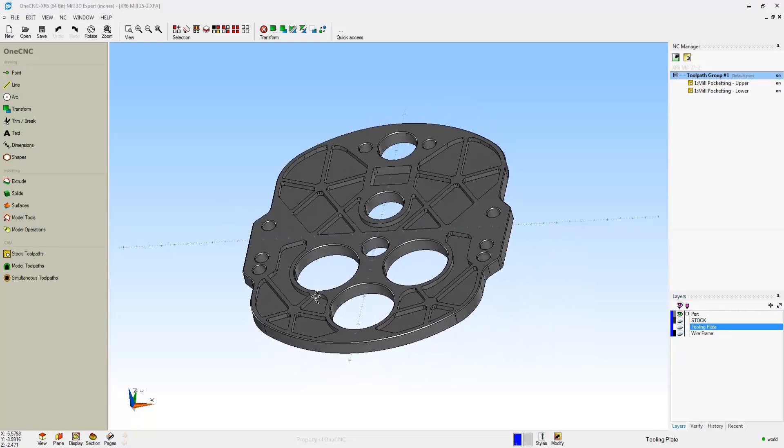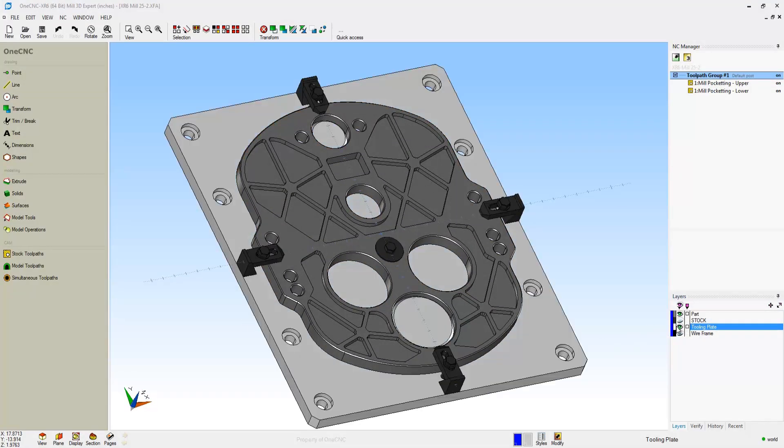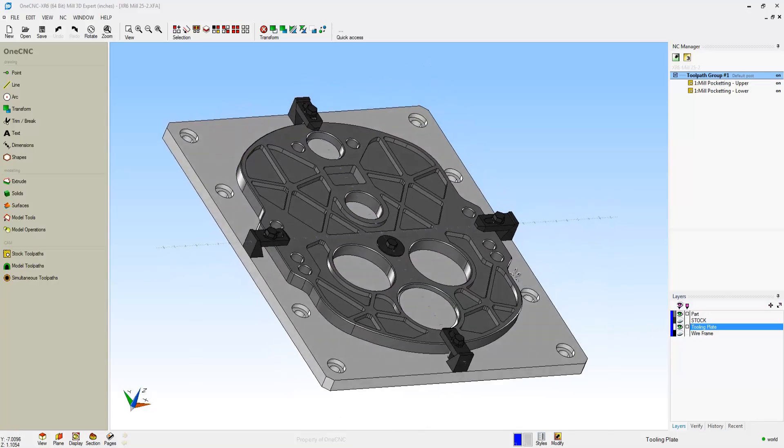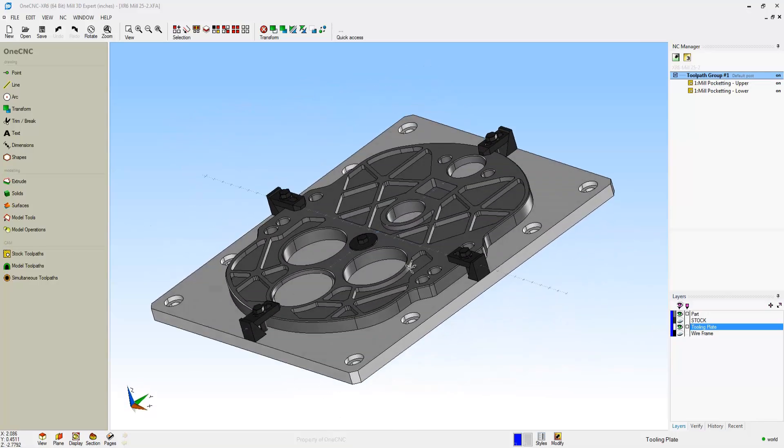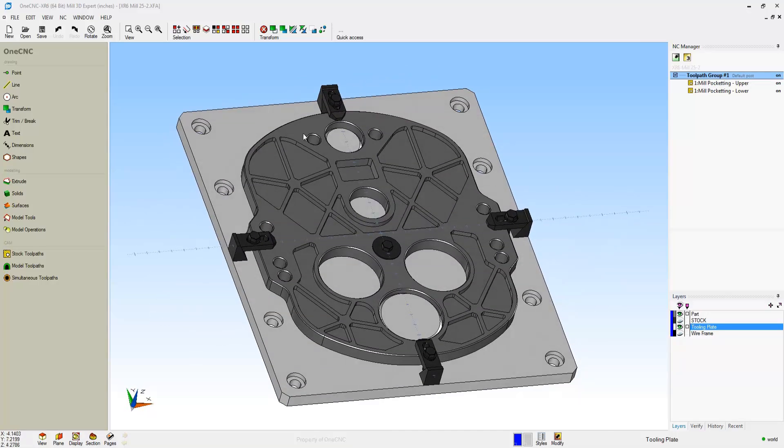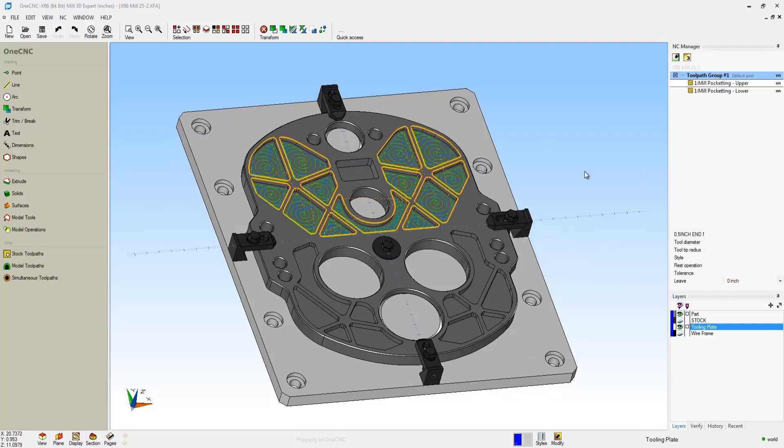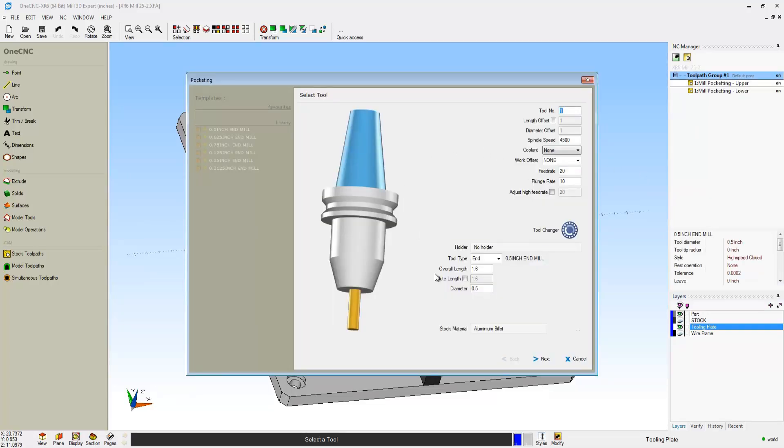What we're going to do now is take a look at a different type of part. This component has lots of pockets. Also notice that we're using a fixture plate for our tooling. We have clamps in all four corners, and we also have a bolt and washer to help support the part in the very center.